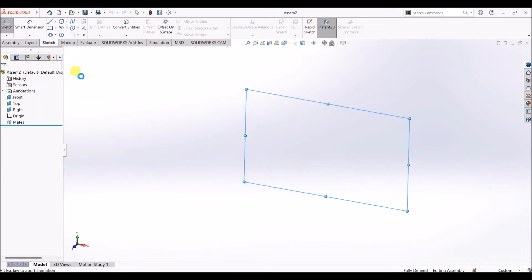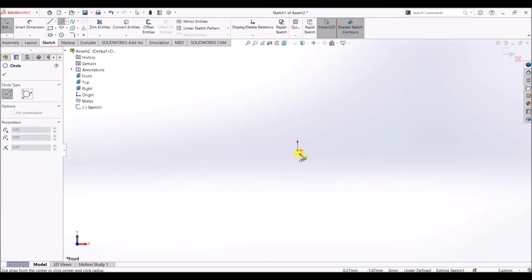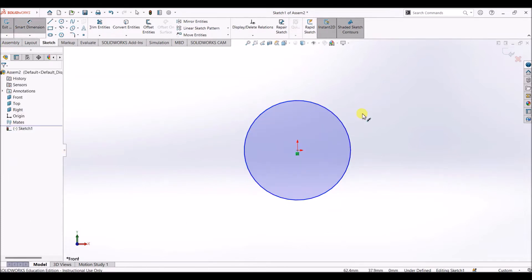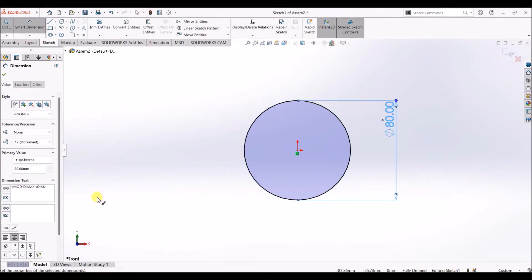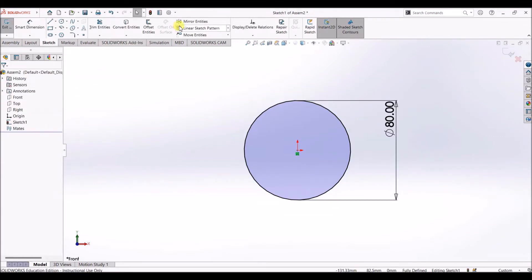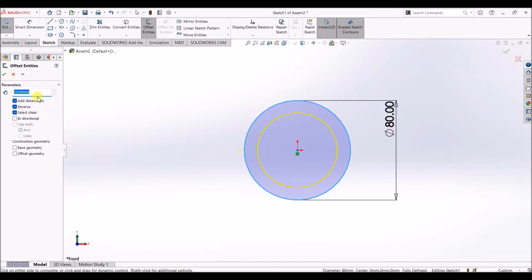I'll go to sketch, click on sketch, and in the design tree select the front plane. I'm going to create a circle on the front plane, draw a circle, then go to smart dimension and give a dimension of 80 mm. Click OK. Now select offset entities, click on this circle, make sure it is reversed, and set the offset distance to 20 mm.